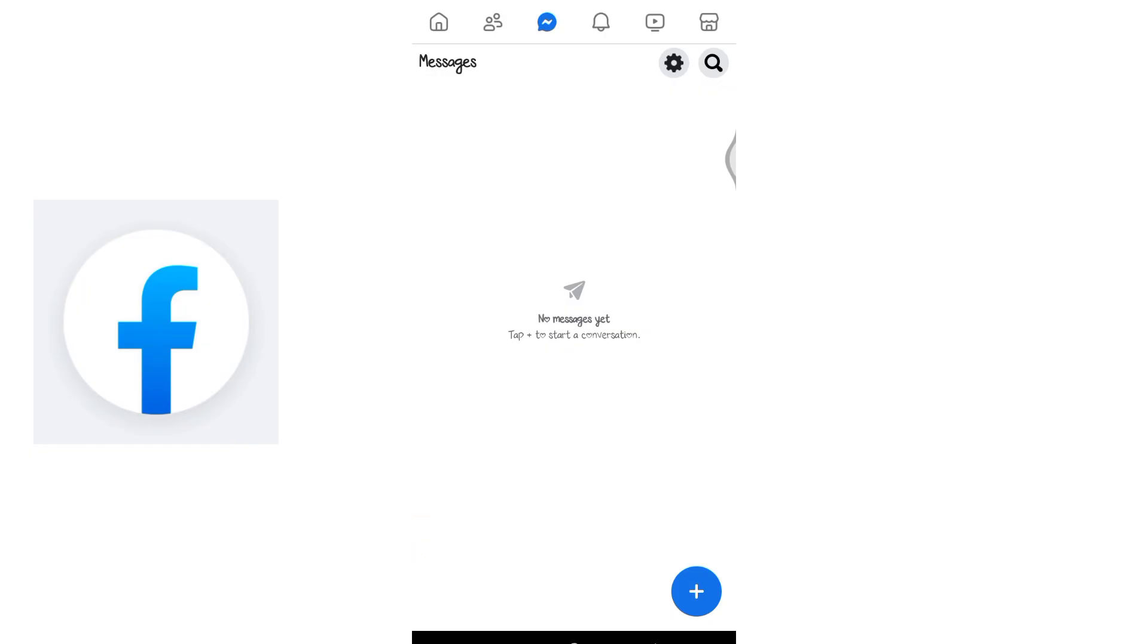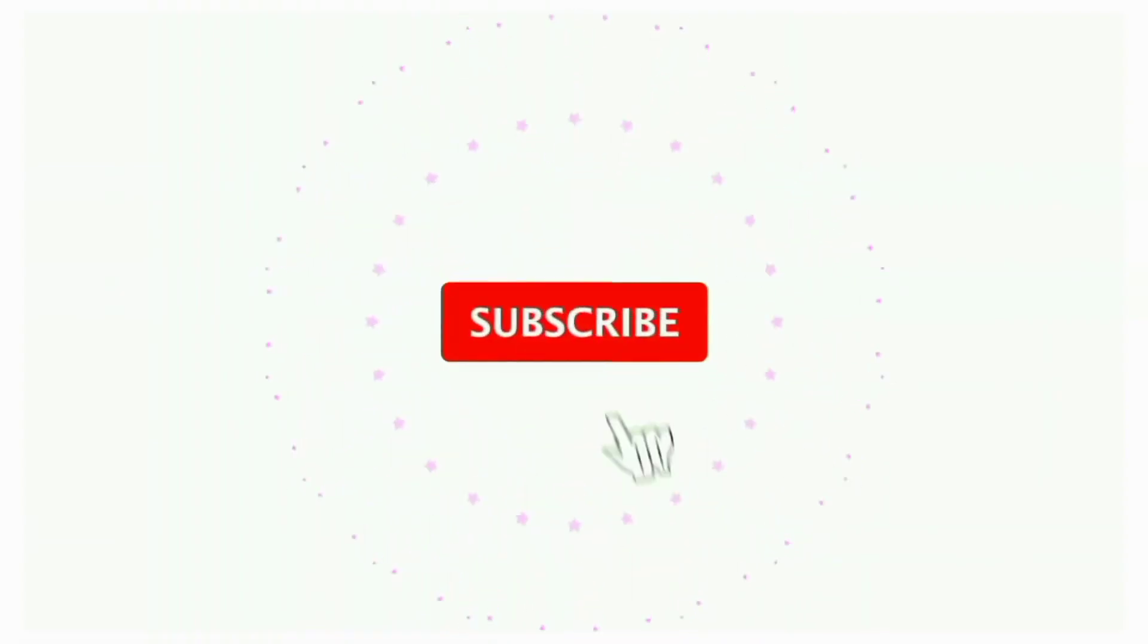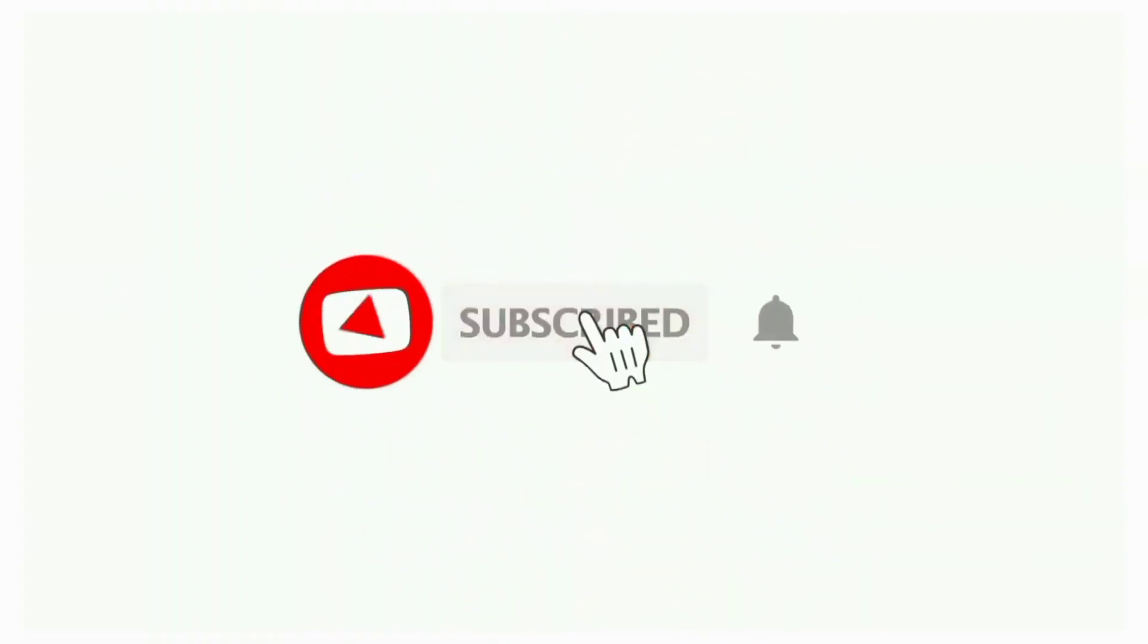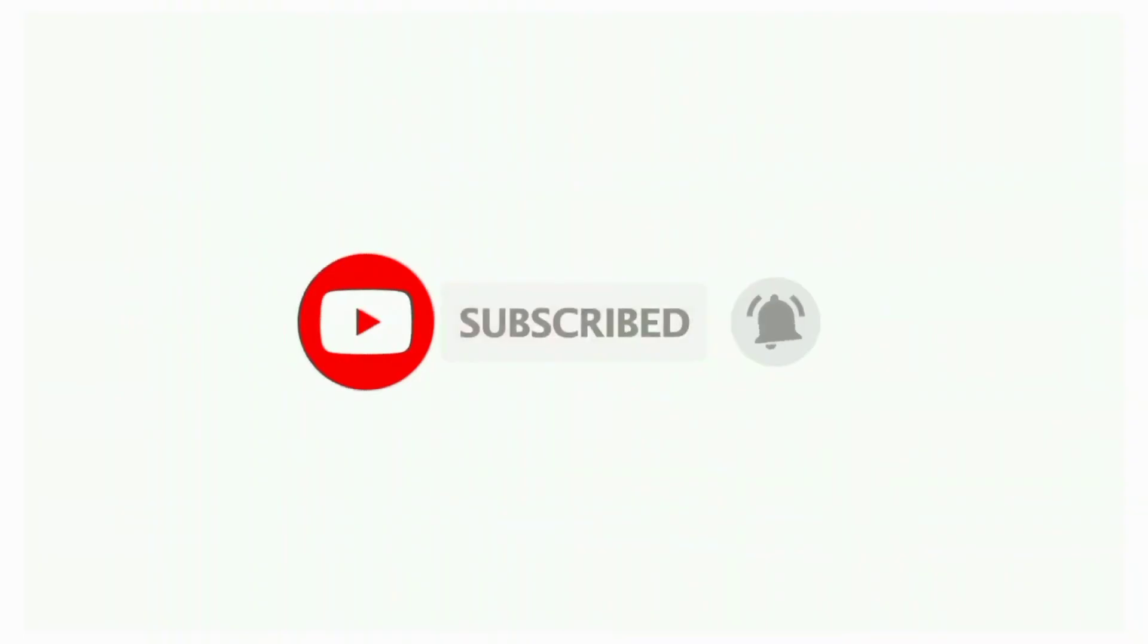If you found this video helpful, don't forget to like, share, and subscribe to the channel. Also hit that bell icon to get notifications on more helpful tutorials. See you in the next video, stay connected.